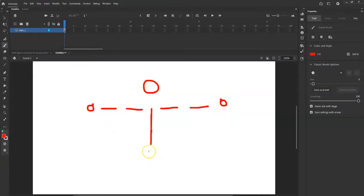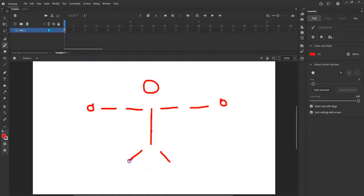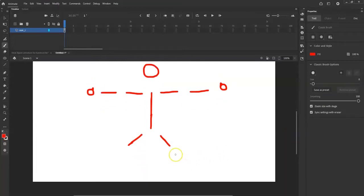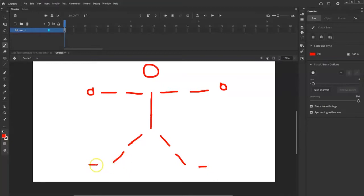Make the legs — position them a bit further out from center. Draw the calf and then the foot; make the foot a little further away. I tend to make the foot about as long as one of the leg segments, though obviously your foot isn't as long as your calf or thigh.